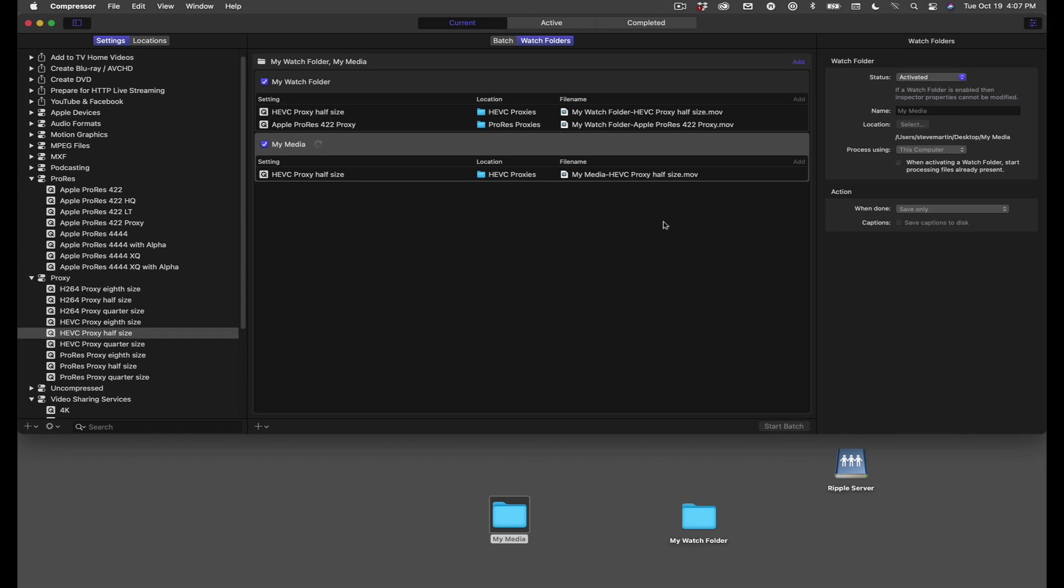So that's it. I hope you enjoyed this short tutorial on watch folders. I'm curious if you'll use this feature, and if so, how? And thanks for watching.